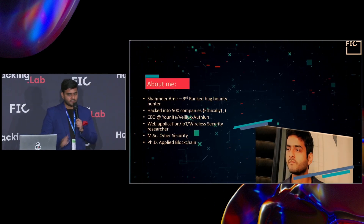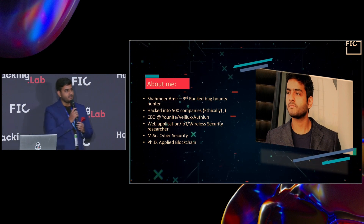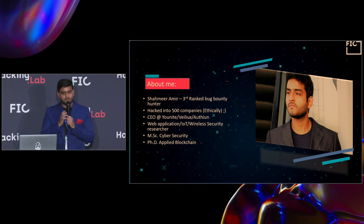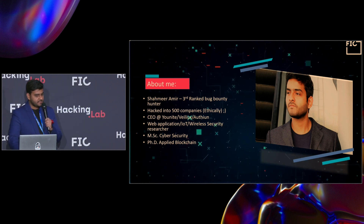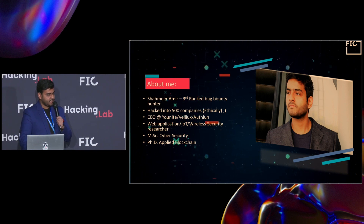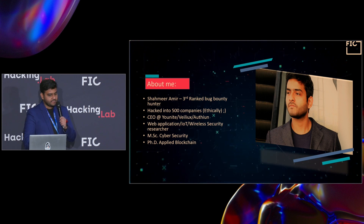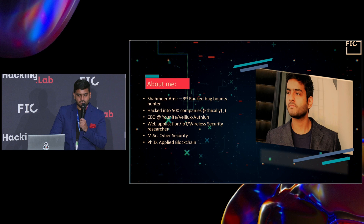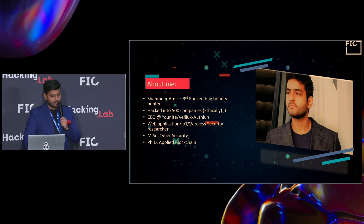Here's a little bit of introduction about me. I'm Shamir. Recently I was ranked as the third most accomplished bug bounty hunter in the world. I run three companies. I've written a book called Bug Bounty Hunting Essentials. My core expertise is web application security, IoT security, and wireless security. And I'm doing my PhD in applied blockchain.